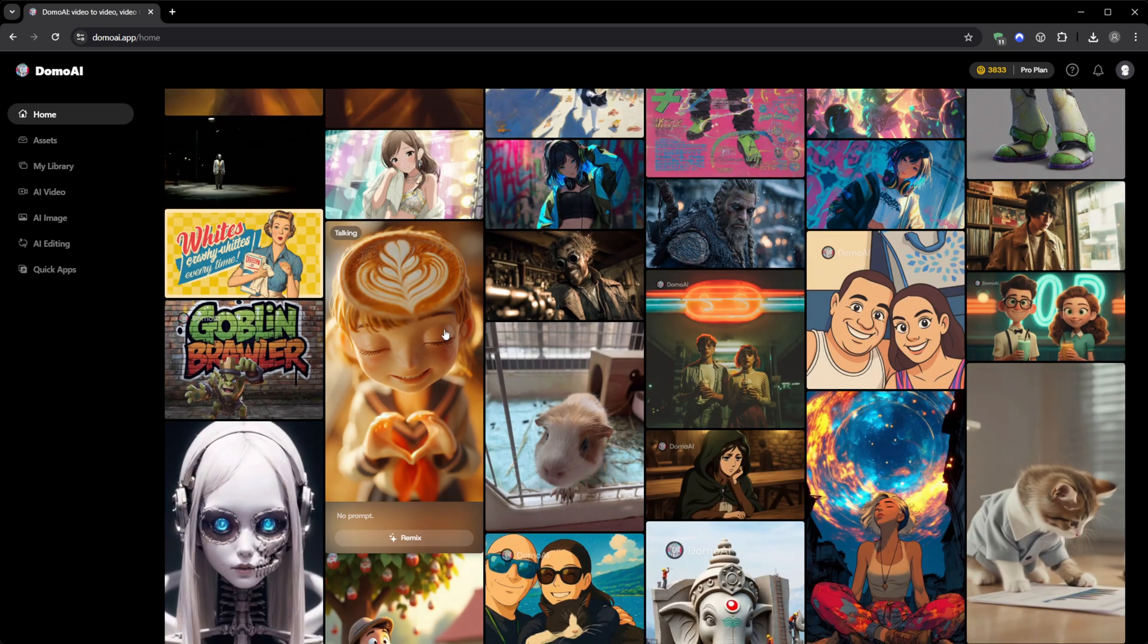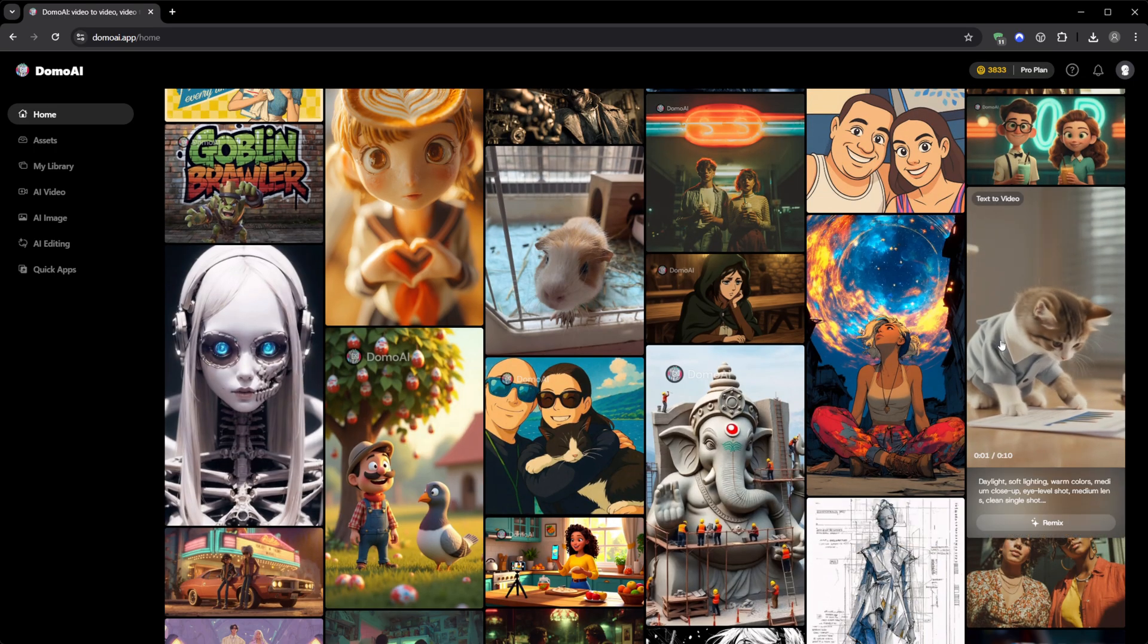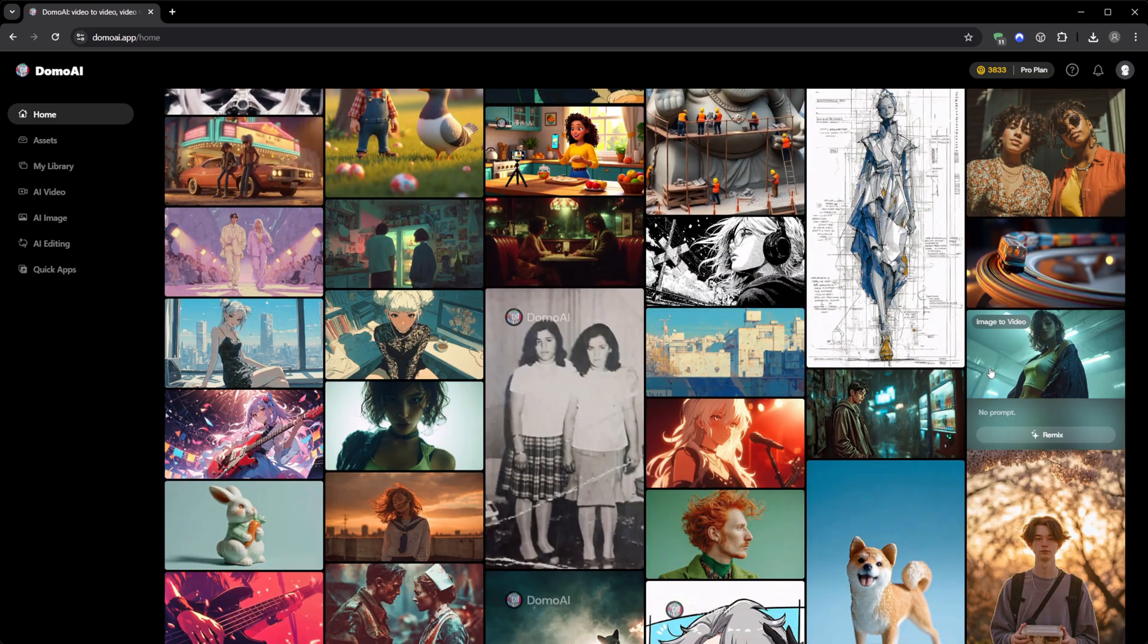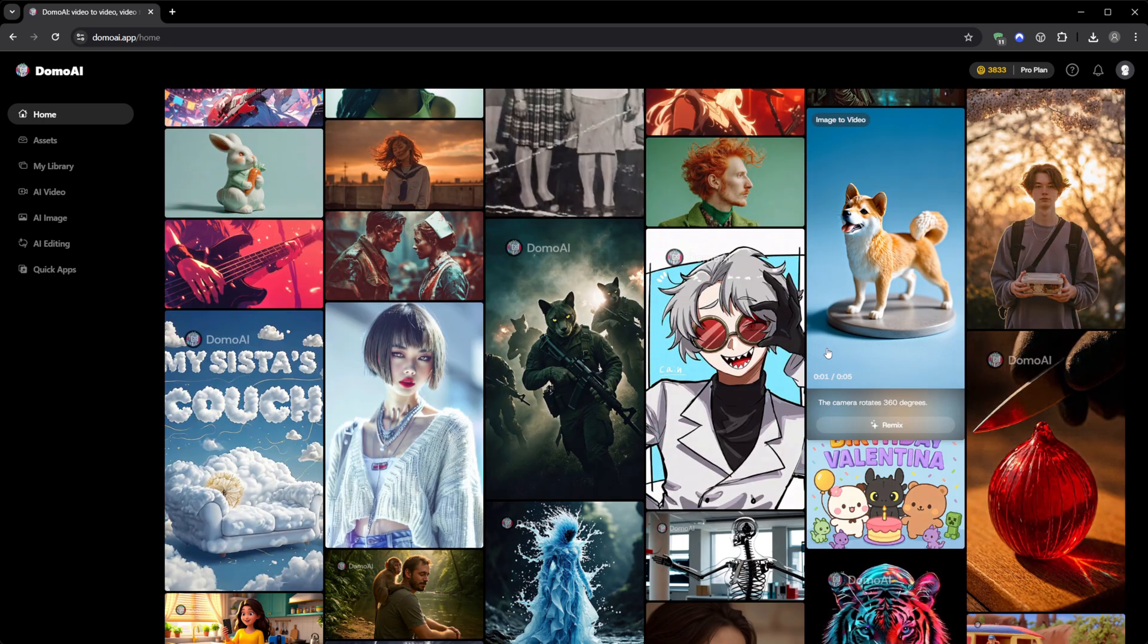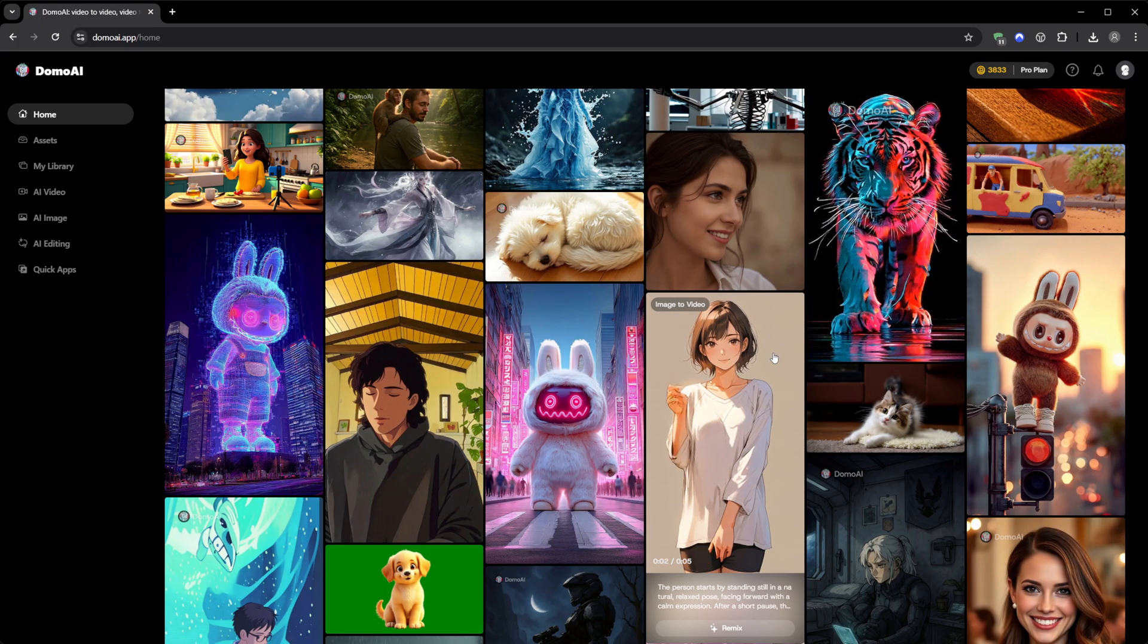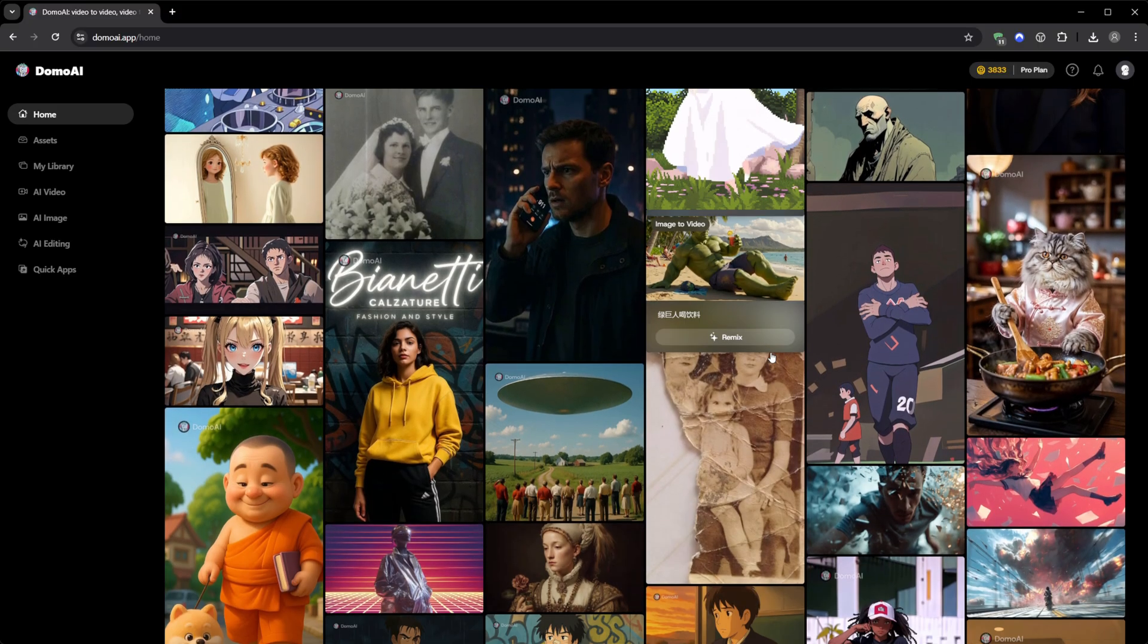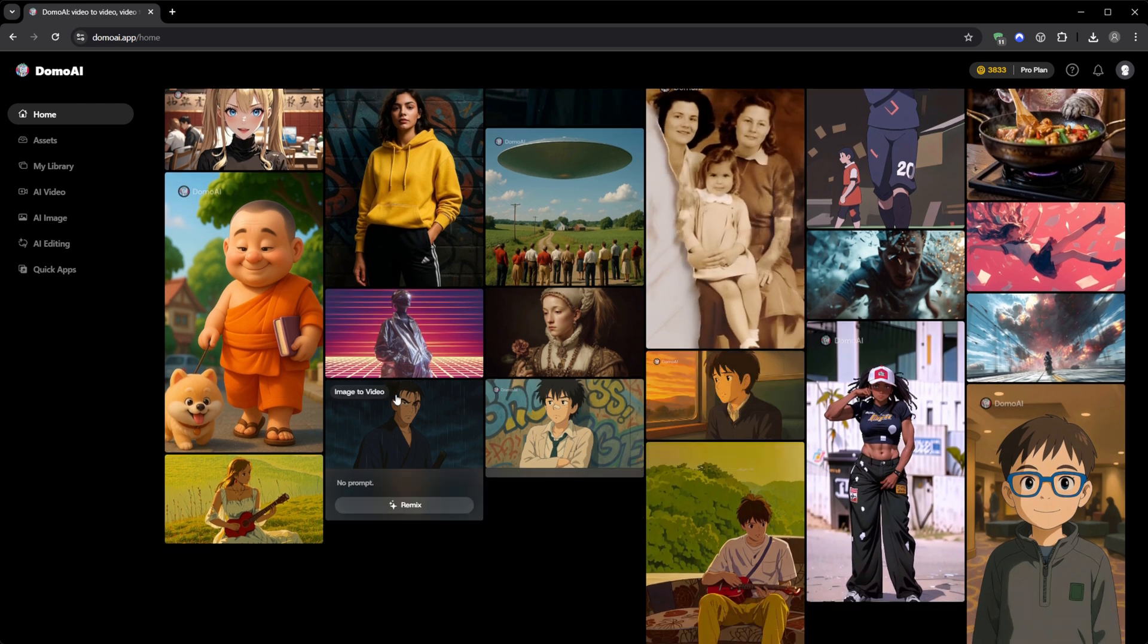After using Domo AI for a while, I realized it's one of those rare tools that appeals to both casual creators and professionals. If you just want to experiment for fun, it's simple enough to use immediately. If you're a serious creator, it's powerful enough to integrate into your workflow. You can animate, restyle, enhance, voice, and edit. All from the same platform. And maybe the most important part, it's actually fun. It doesn't feel like work. It feels like rediscovering creativity.